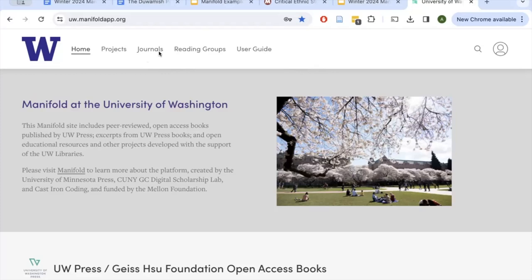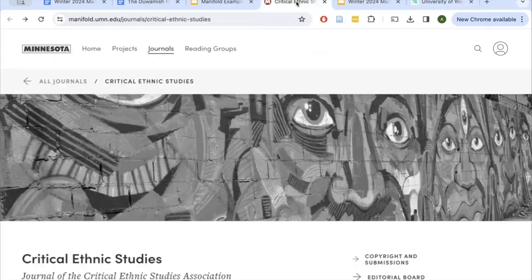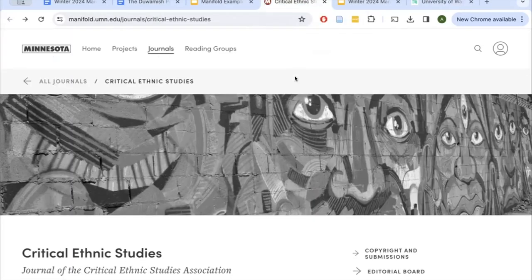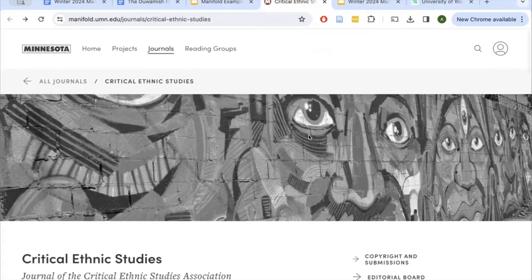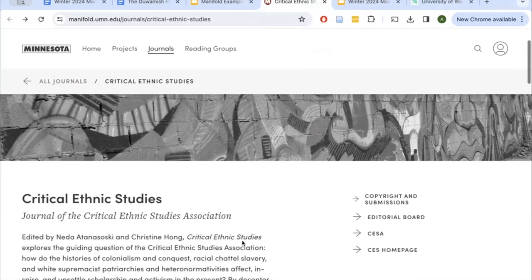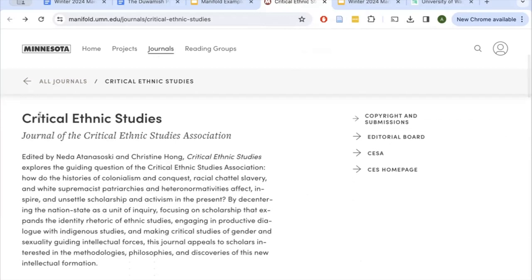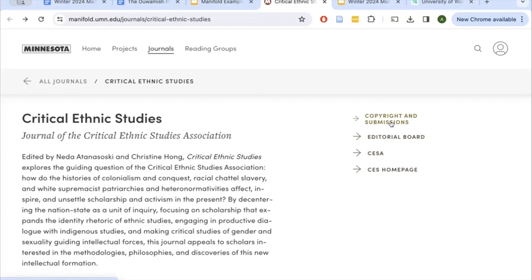I'm going to show an example of what a journal in Manifold can look like. This is a critical ethnic studies journal published by the University of Minnesota, and this is the landing page for the journal. You can notice a nice big header image. Here you have the journal title, subtitle, and description. Off to the side, you have some external links — copyright information, editorial board details, and likely the homepage for the association itself.